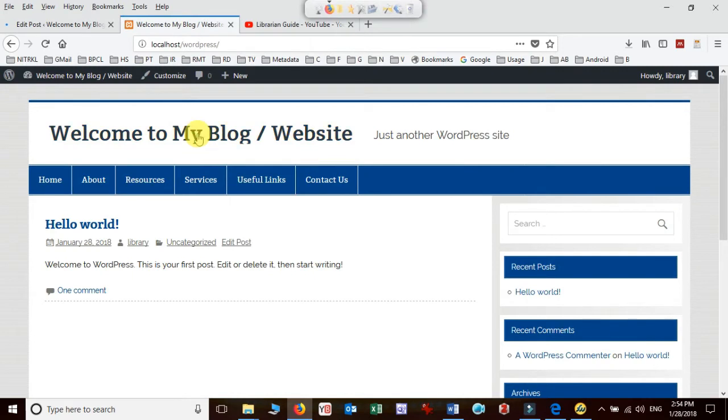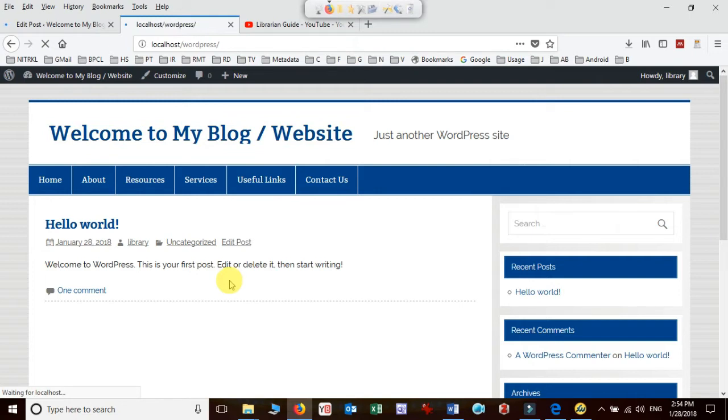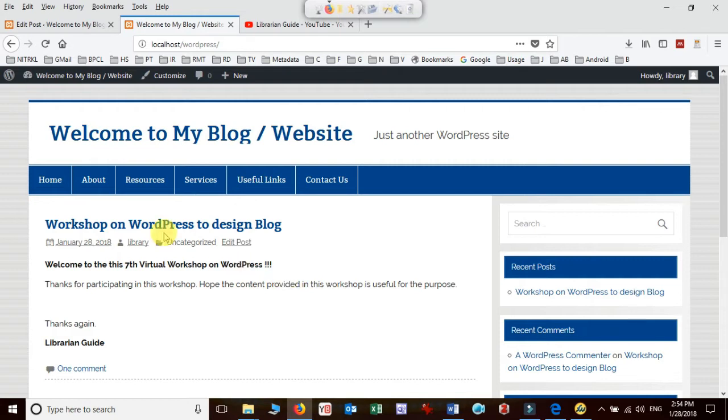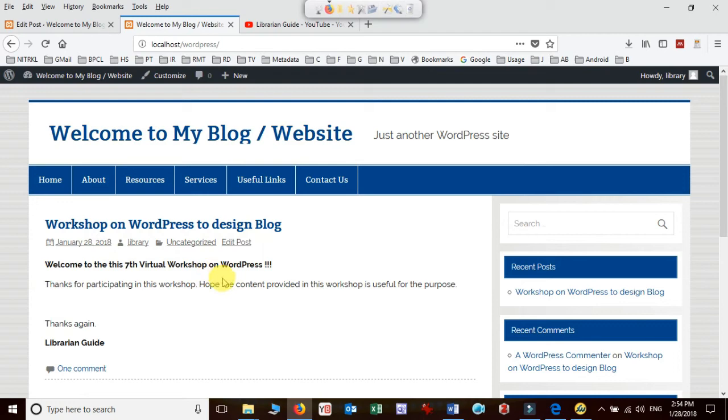Now if you refresh the page, it will show the content changes we made. We can see here that the content shows 'Workshop on WordPress to design blog, welcome to 7th Virtual Workshop' and whatever changes we made are appearing here.